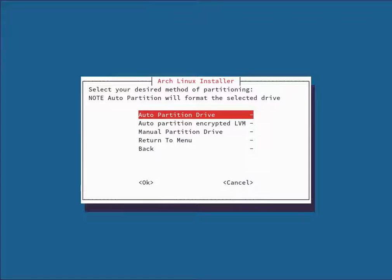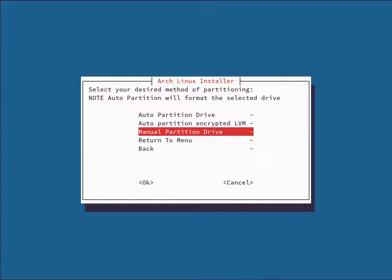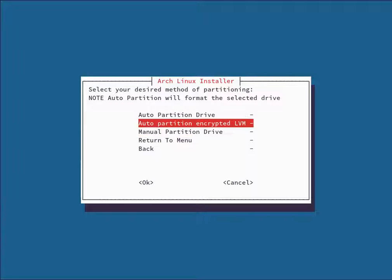Then it asks you to select your partitioning method. Auto-partitioning formats the entire drive and installs Arch. Auto-Partition Encrypted — what we're doing today — erases the entire drive and creates an encrypted partition scheme. Manual partition lets you partition the drive yourself and set mount points, useful for dual booting. For this video, we're going with Auto-Partition Encrypted.